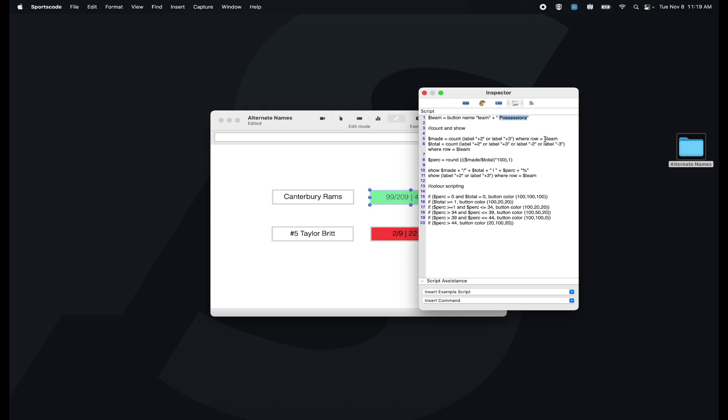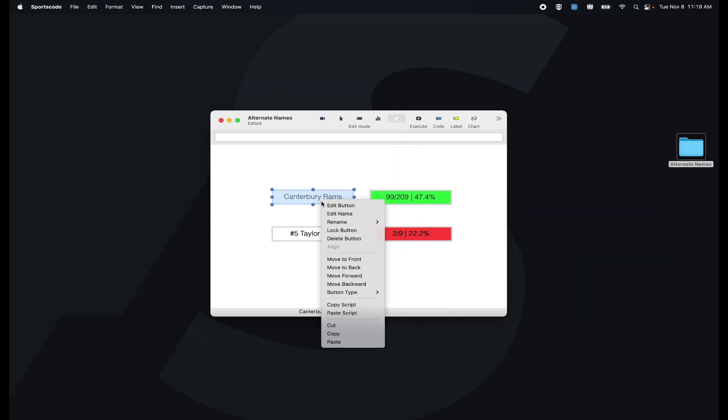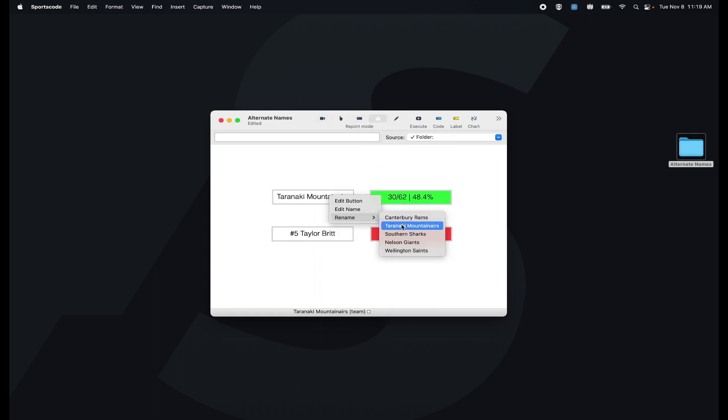That way I can then find stats for that team just referencing that button variable and then output the stats. So if I right click this button and change the name to another team, it's going to reference that new team stats.